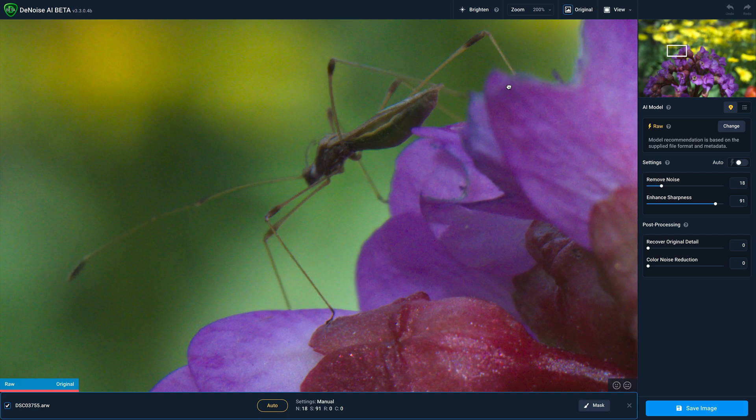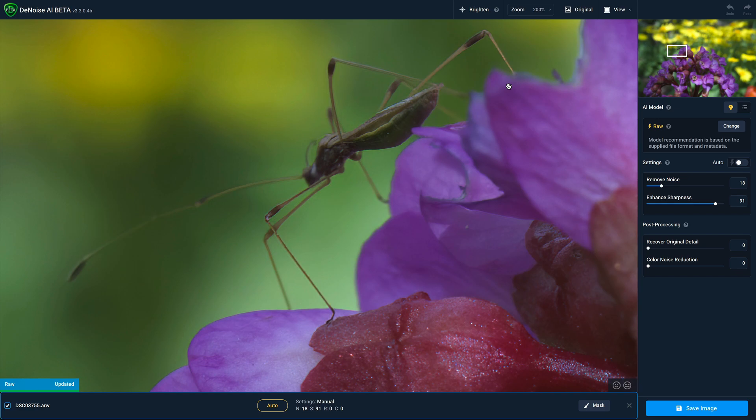And if I press, you can see here's the original version of the photo, and then when we let go, you can see that all that noise has been removed.